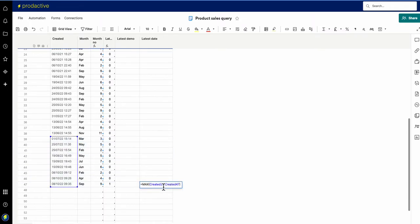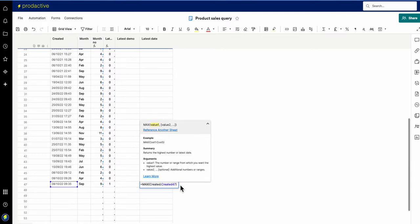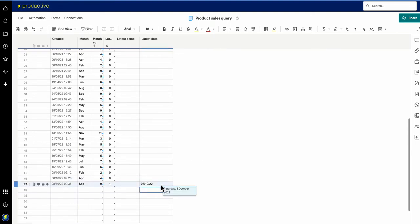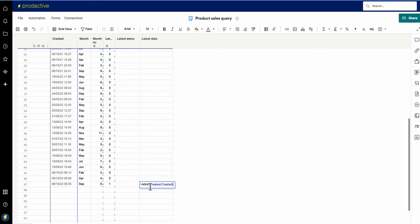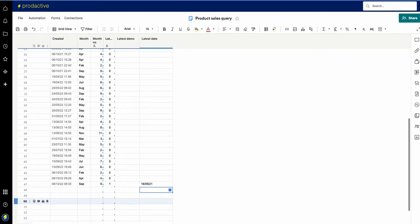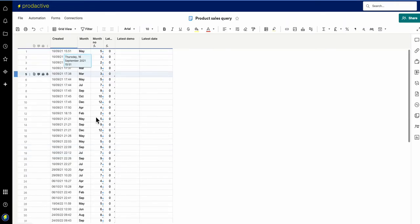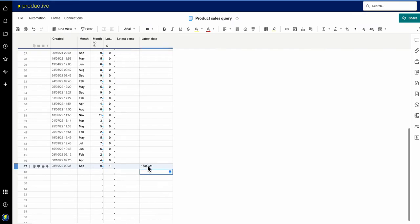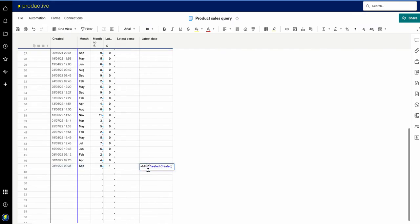If I want to reference the whole column, I turn it into a column range — I get rid of the numbers and it always looks at the whole column. It's still saying the 8th is the latest version. Now if I delete some items it will default to the oldest one. With MIN, it returns the oldest date — so scrolling to the top you can see the 16th of September 2021 is the minimum. That's how MAX and MIN work in essence.